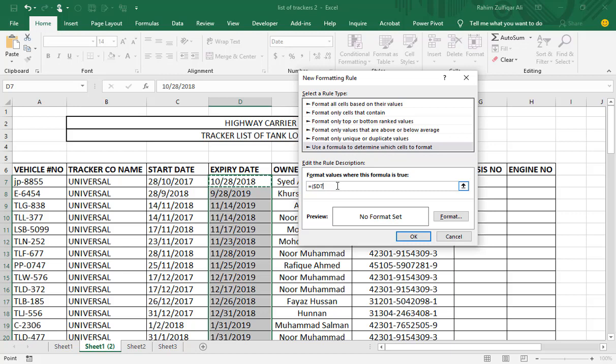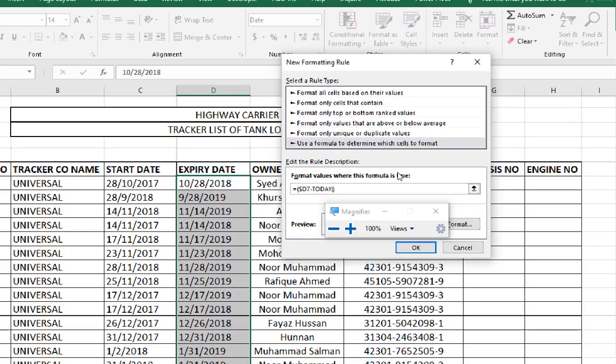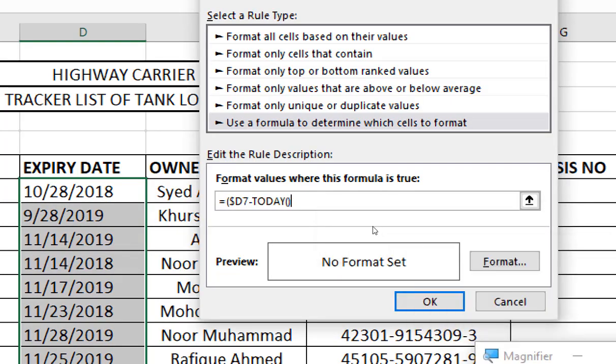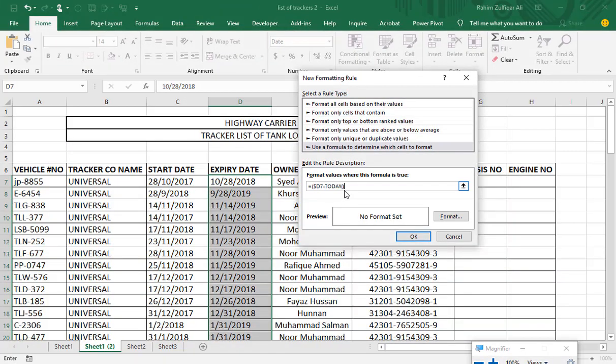So expiry date number will be greater than today's date. So I have put the expiry date cell first and minus today's date. So I have put the TODAY function, which gives me today's date. If you can see, TODAY bracket open and bracket close, one more bracket close, and then is less than or equal to 60.